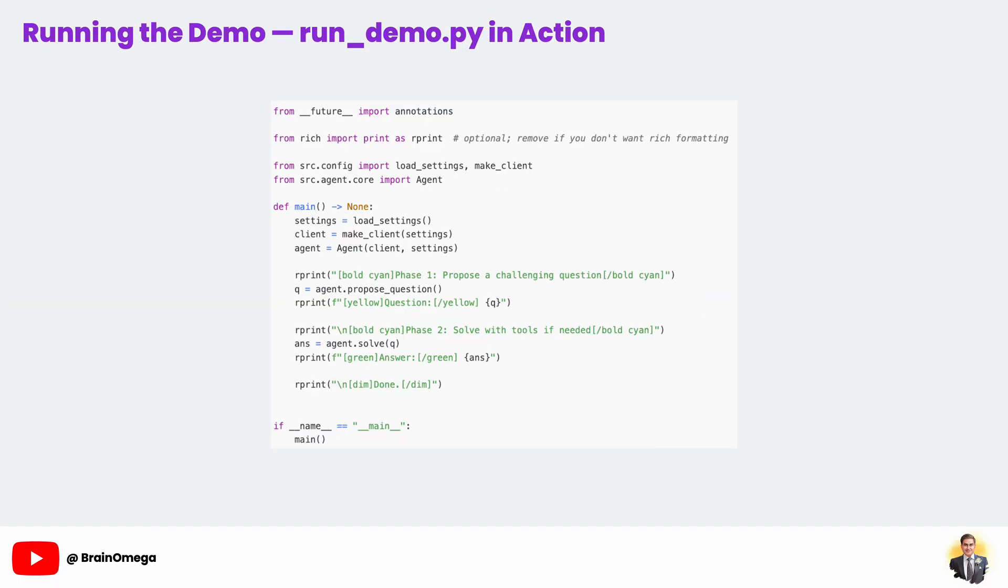This is the script you'll actually run. It loads settings, creates the OpenAI client, and initializes the agent. Then, it goes through two phases. First, asking the agent to propose a question, and second, asking it to solve that question. I use the rich library here for colored output in the terminal, but it's optional. The key thing is that this script shows the agent in action. If you're making a video, this is where you can pause after the question and challenge your viewers to solve it themselves before revealing the AI's answer.